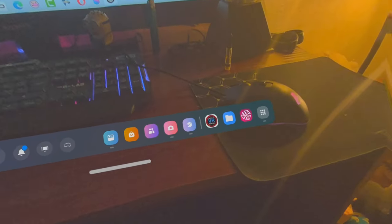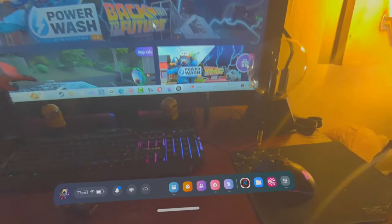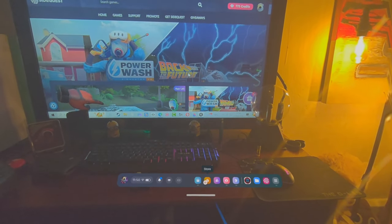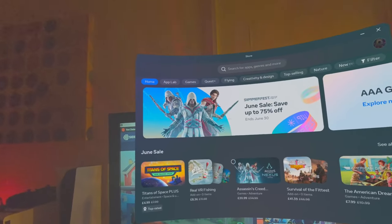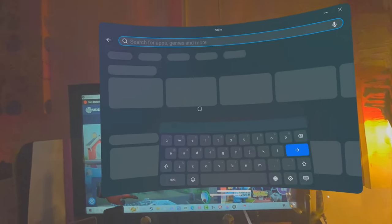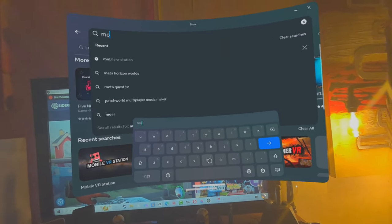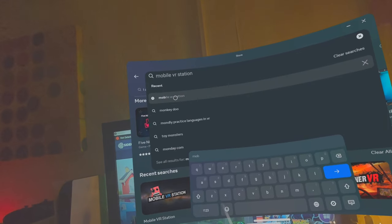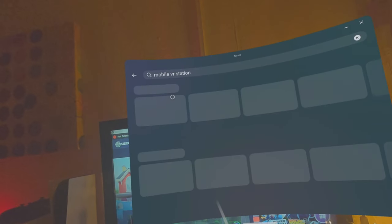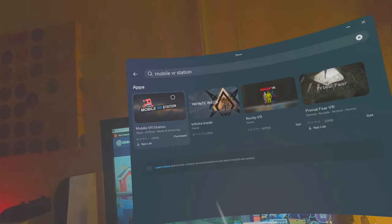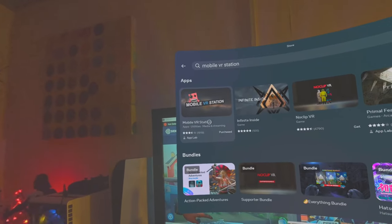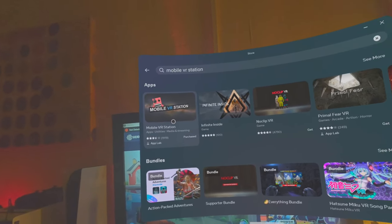First of all, you need Mobile VR Station. You get that by going here into your store and typing in 'mobile'. There it is - Mobile VR Station.